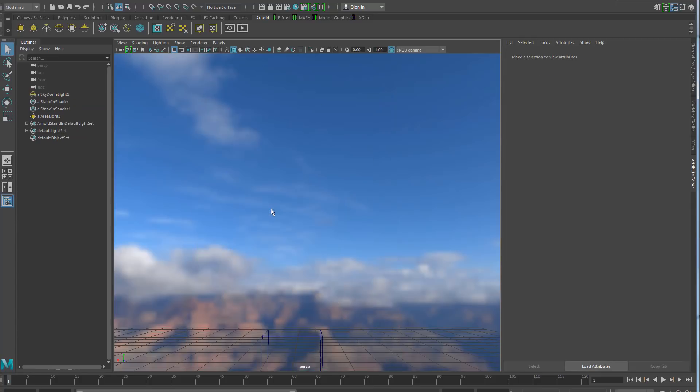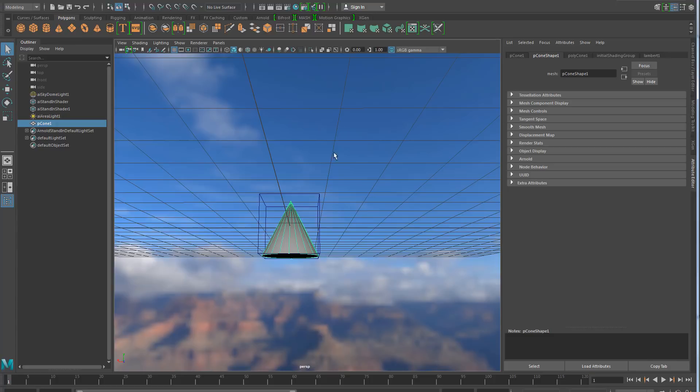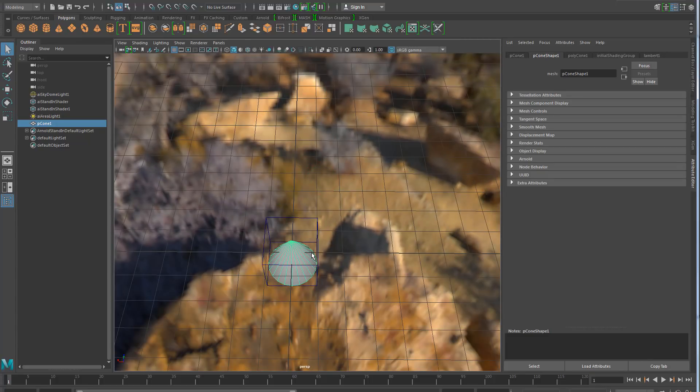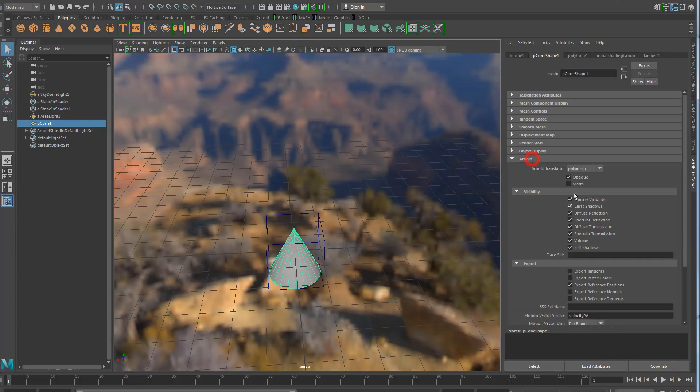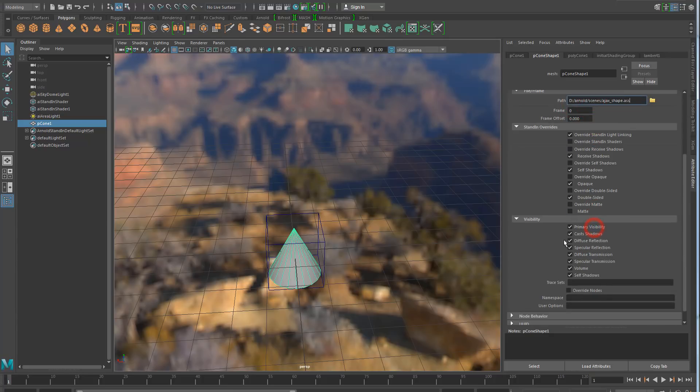But there's another one, which is to simply create a polymesh with the mesh that you want to see as a proxy geometry in your viewport. And instead of export it as a polymesh, you export it as a procedural. And you set the name of the S file that you want to see in this scene.